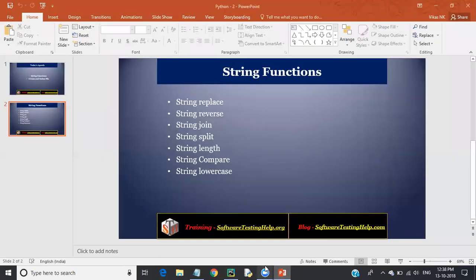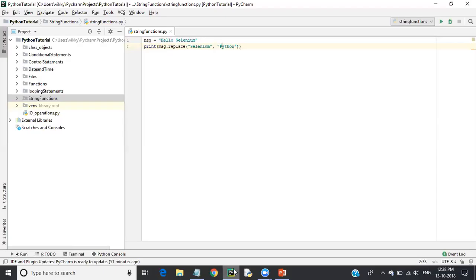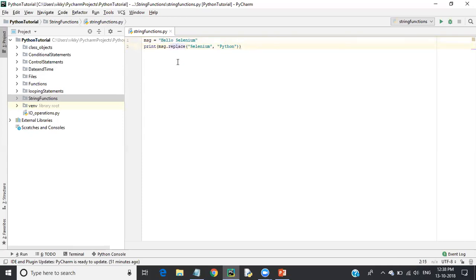Next we have string reverse. String reverse means you want to reverse a string — if you have some string, you want to print it in reverse order. I'll take the same message string for this.